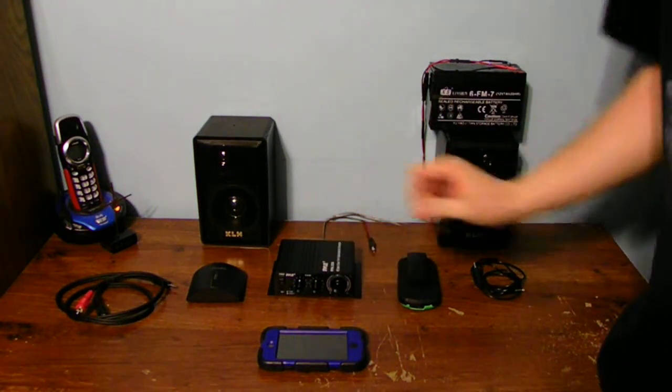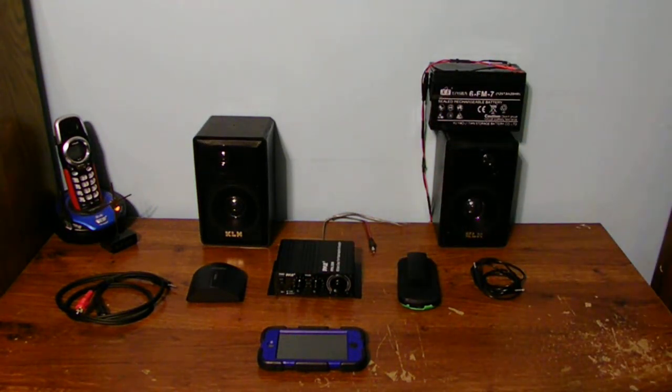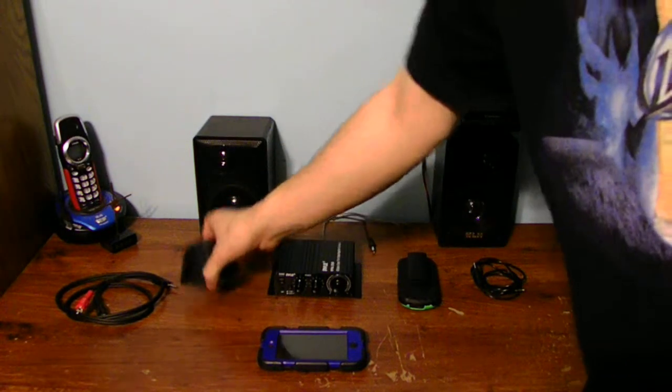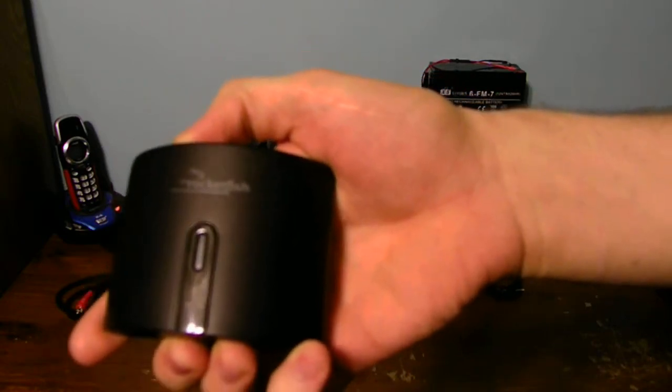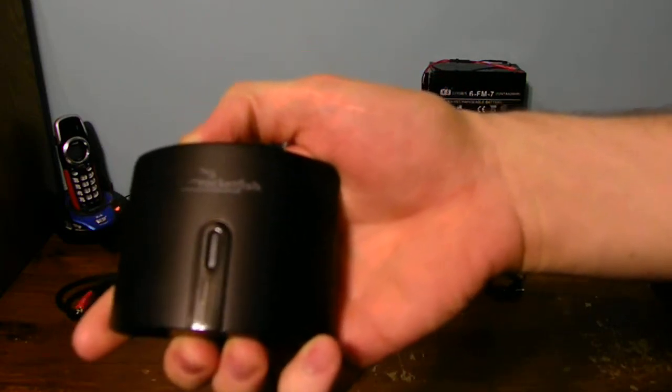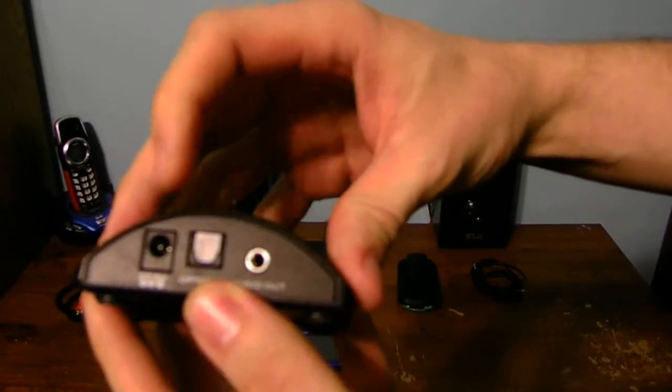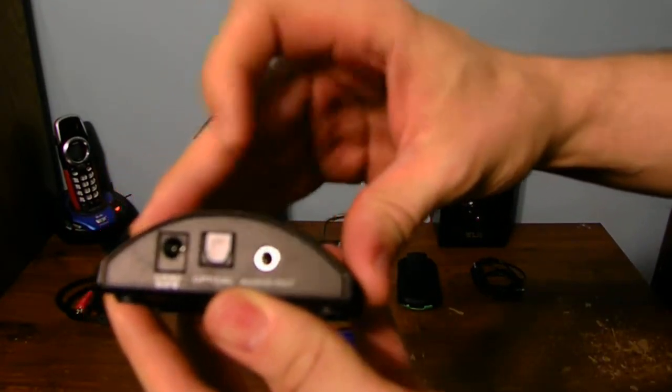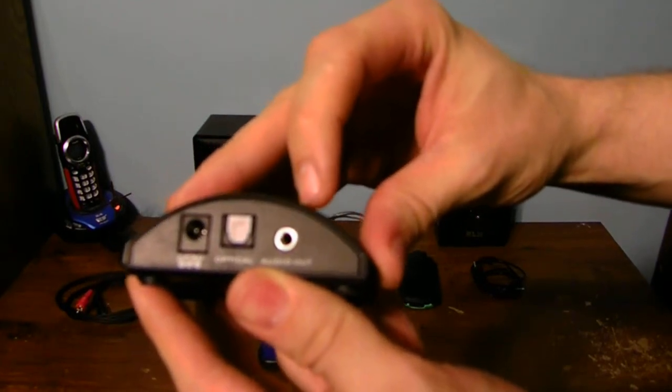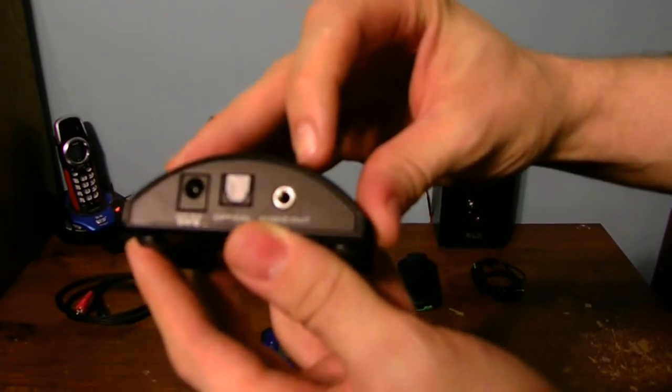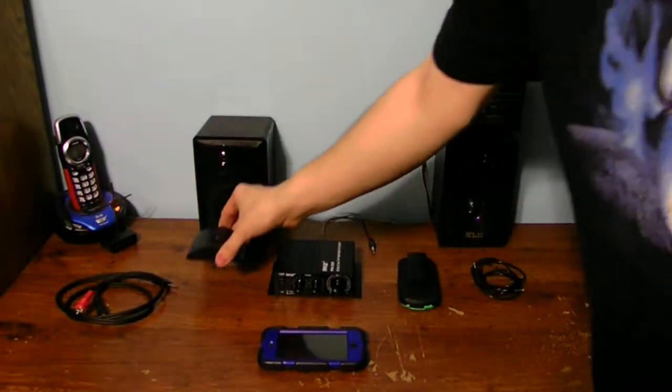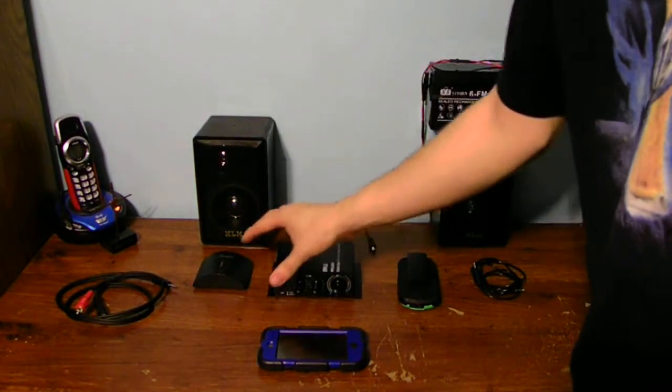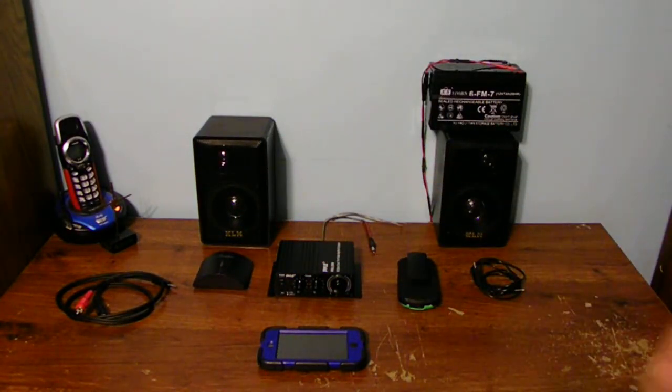Now, this one does not have Bluetooth capability, but you can go out and buy one of these Rocketfish Bluetooth receivers. You can get this at most any electronics store. This has 5 volts, optical audio digital out, and analog audio out as well. Stereo left and right channel. Now, I will demonstrate how this all works together.